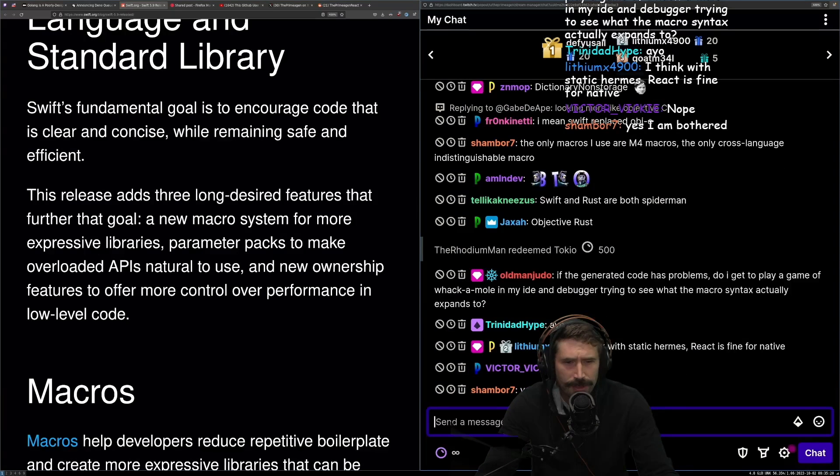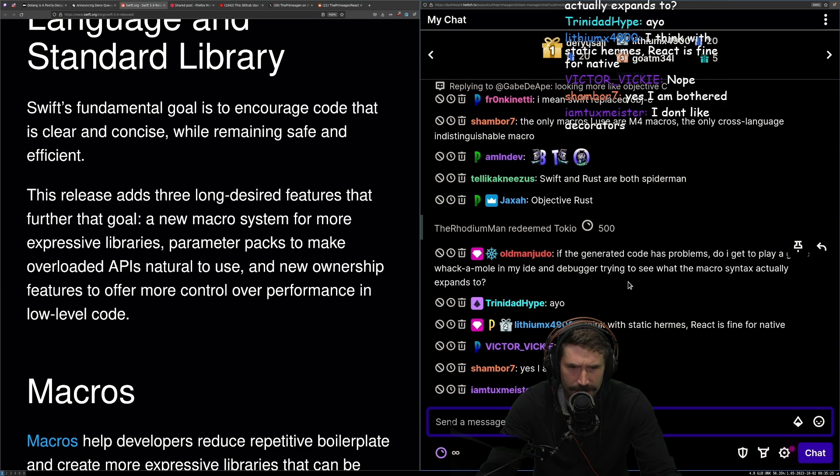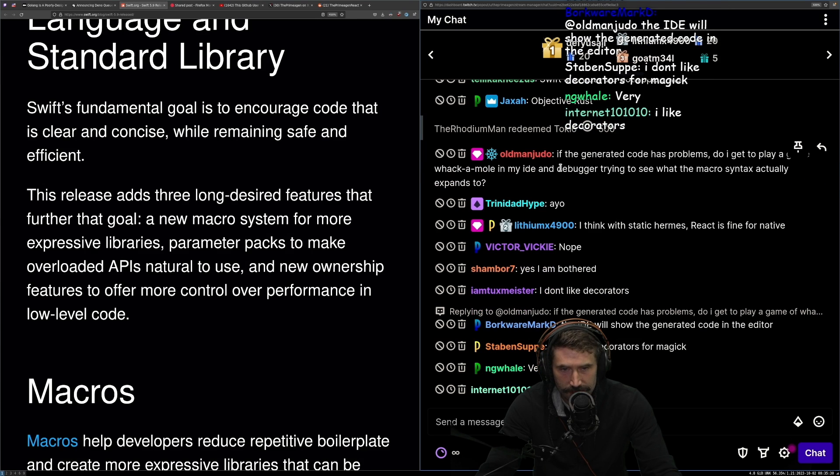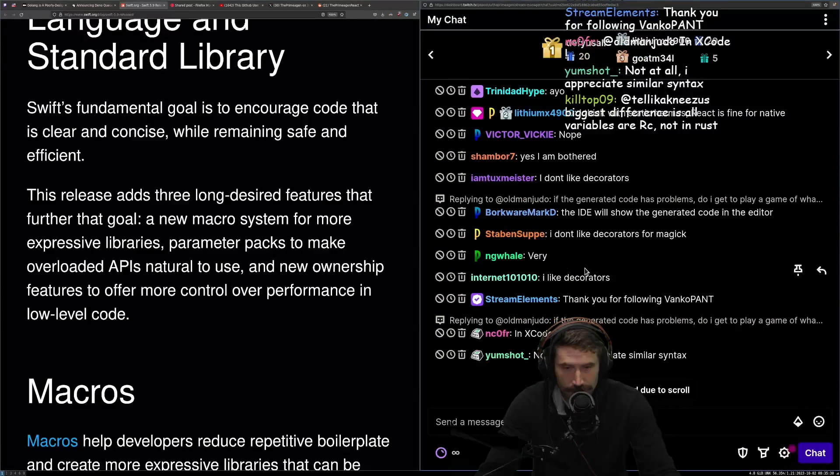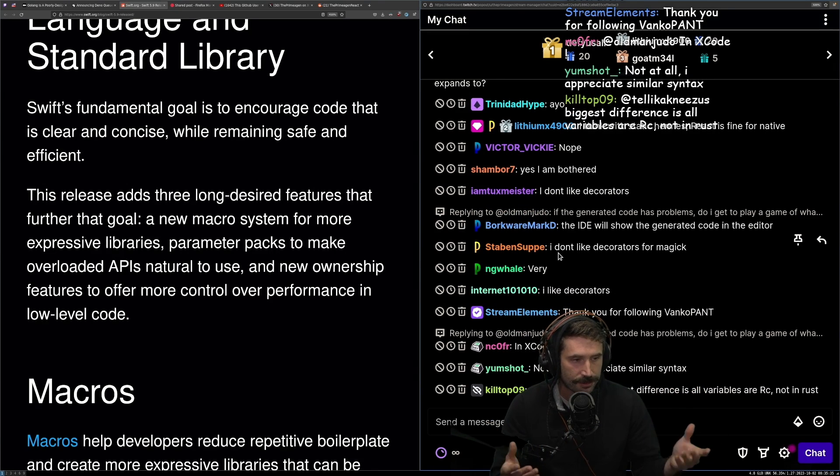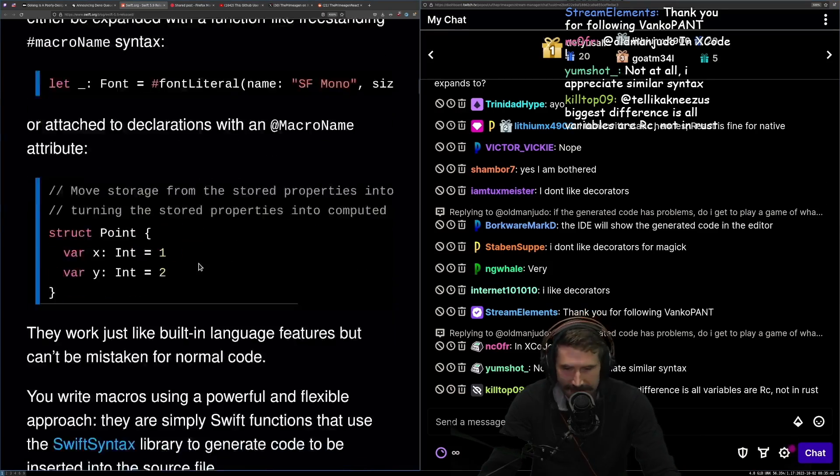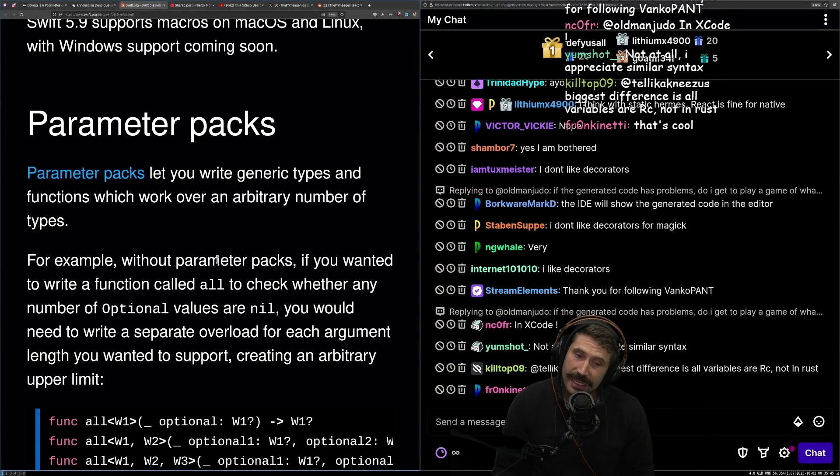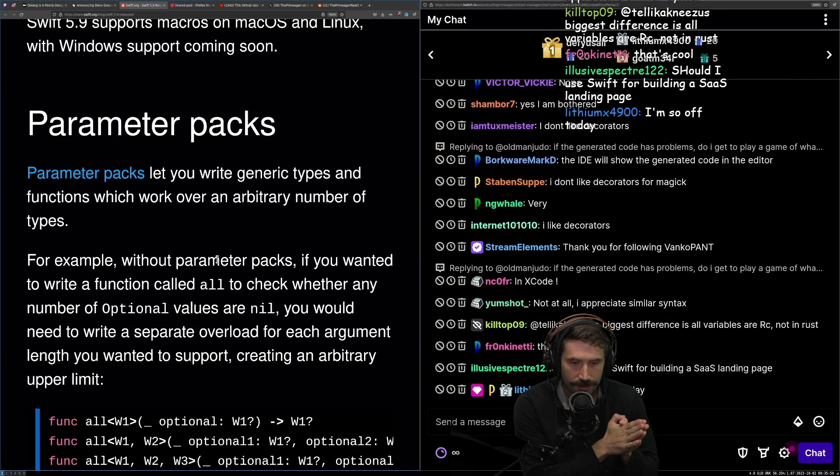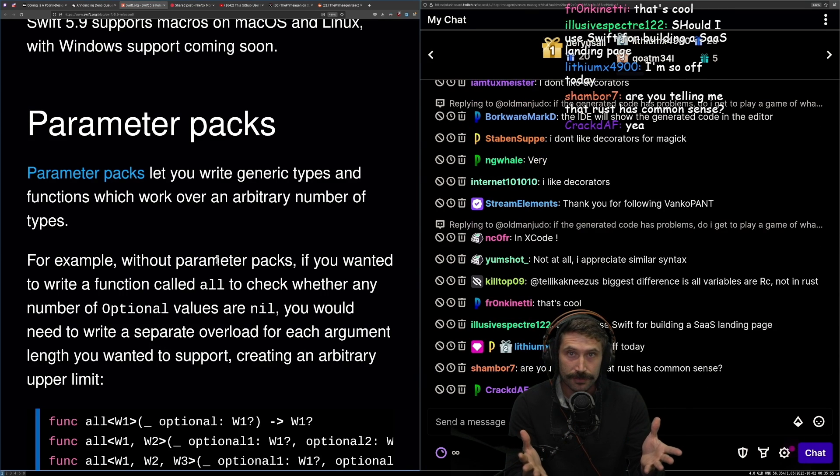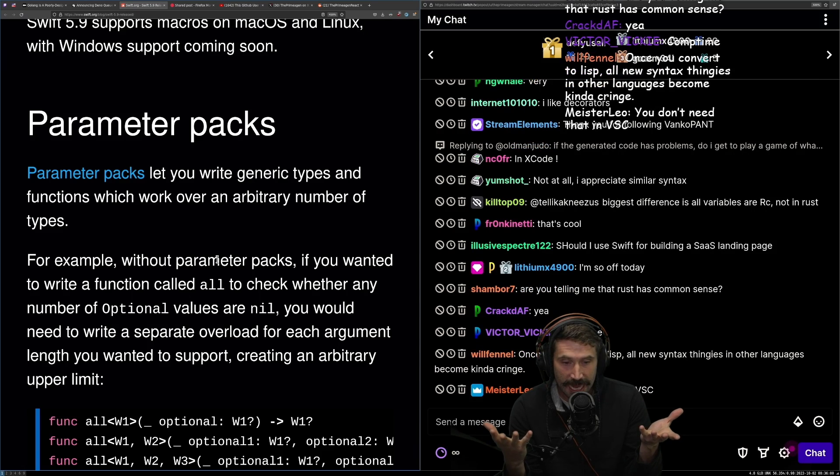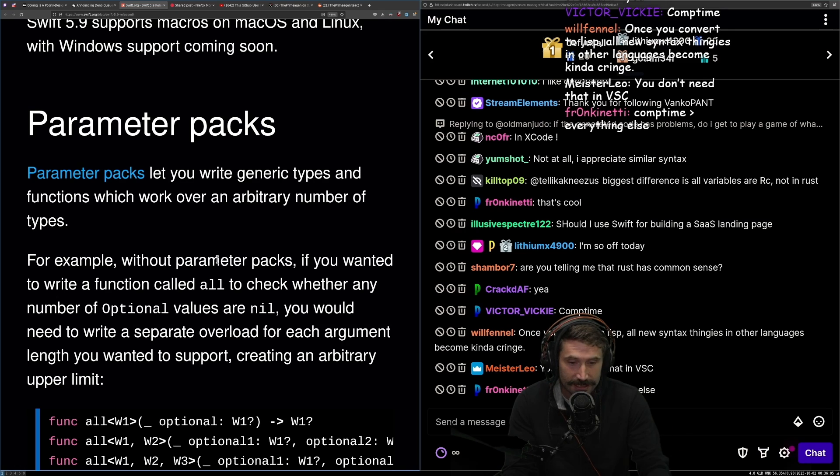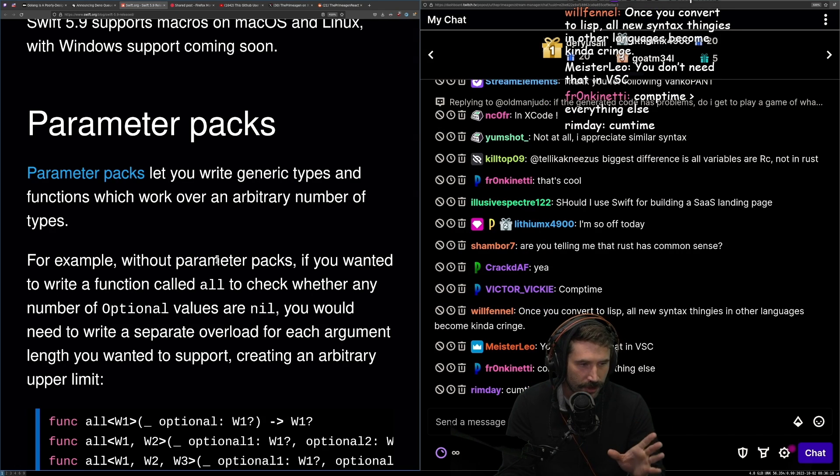If the generated code has problems, do I get to play the game of whack-a-mole in my IDE and debugger? So that's the thing is that one thing Rust really does well is it does have Cargo Expand. So you can literally just call Cargo Expand and it will show you your source code generated from macros. So you can kind of see what you messed up, what you didn't mess up. I do like that. So long as they offer that, it does make macro development less hard.